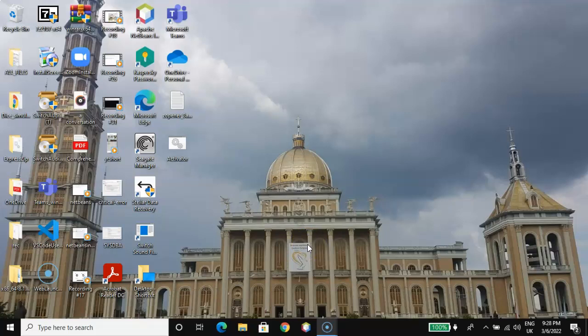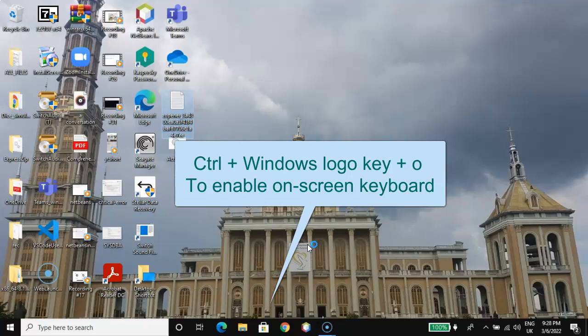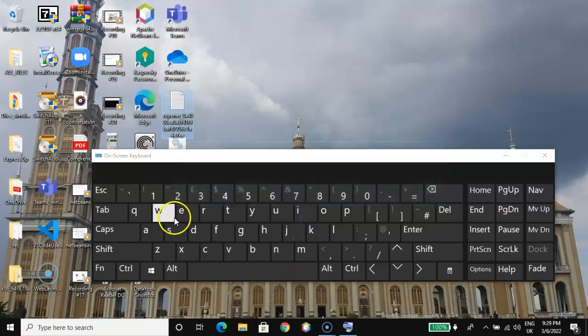I will make use of the on-screen keyboard to demonstrate this so that you can see what I'm doing. To enable the on-screen keyboard, I will use the shortcut: the Control key, then the Windows key, and then the O key. Pressing all three enables the on-screen keyboard.